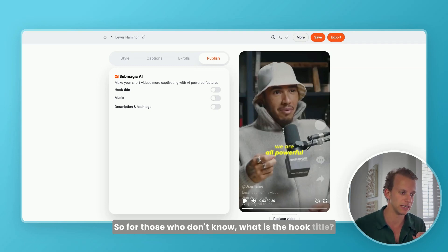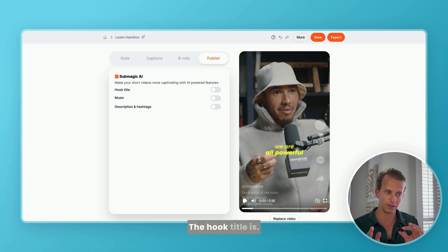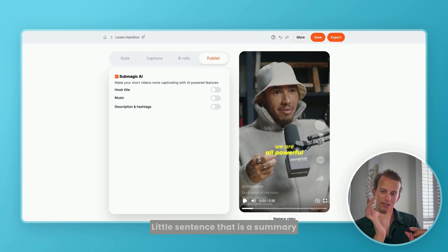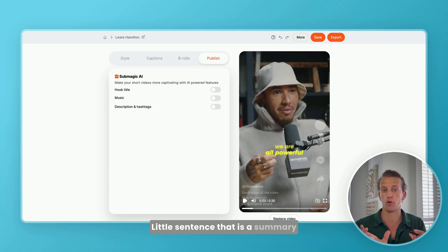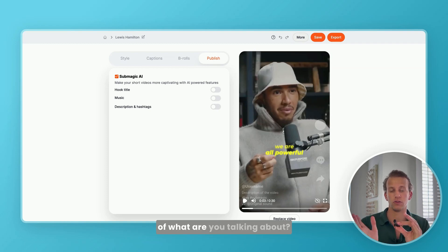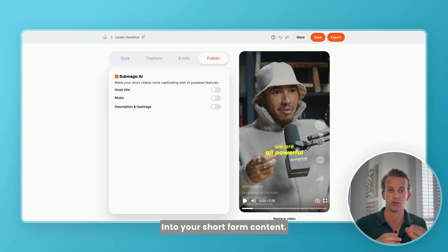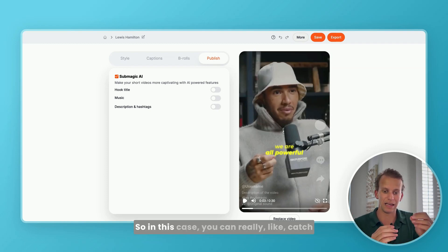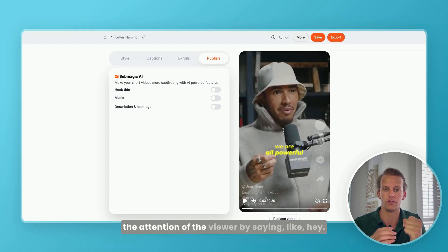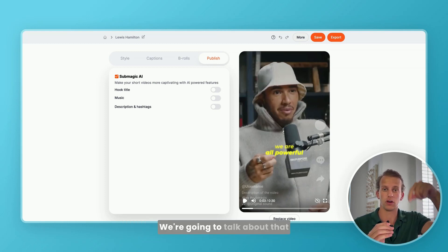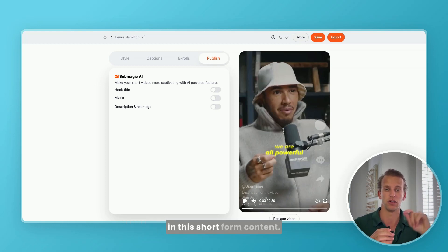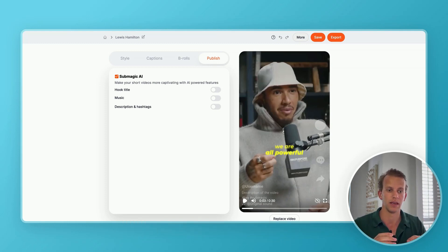For those who don't know what the hook title is, the hook title is a little sentence that is a summary of what you're talking about in your short form content. So in this case, you can really catch the attention of the viewer by saying, hey, we're going to talk about that in this short form content.